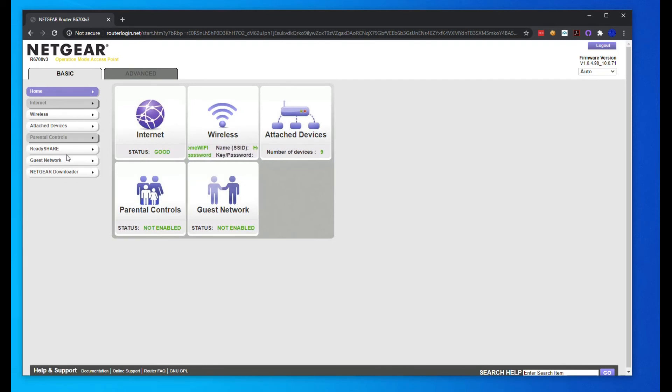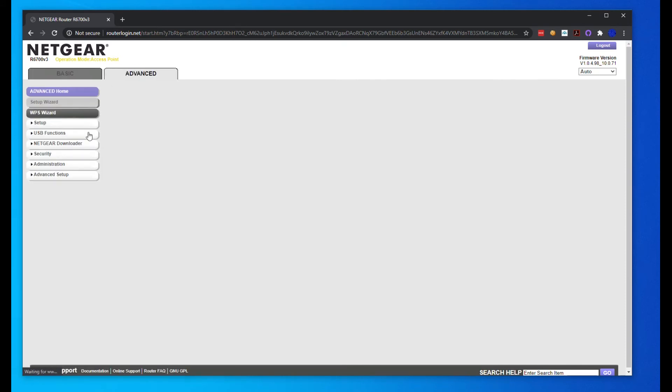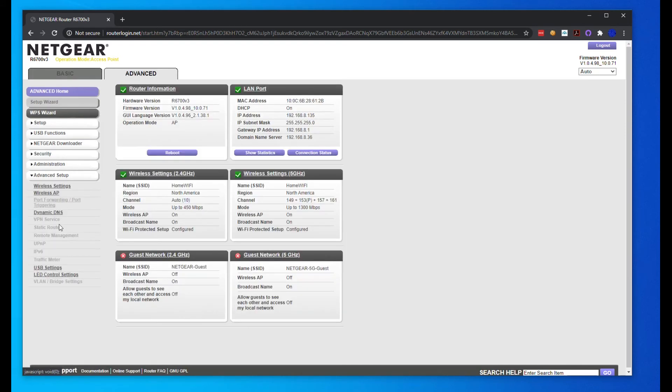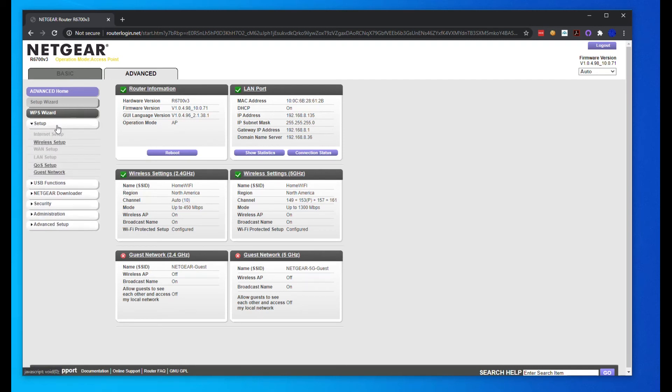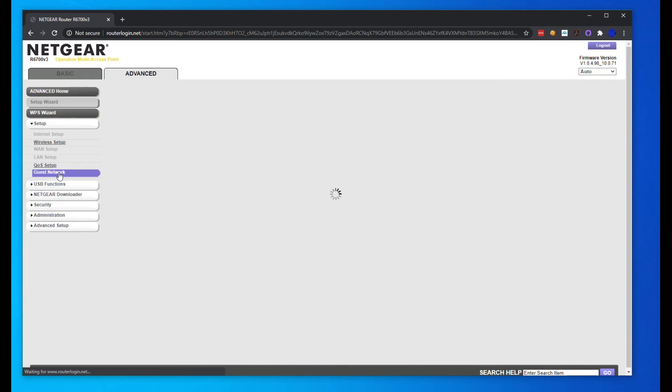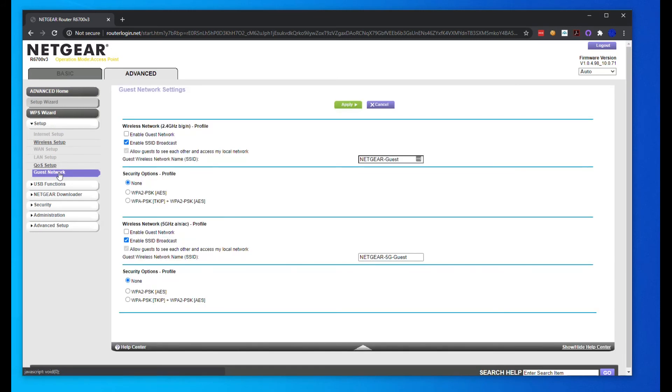There you have it, guys. We are now in access point mode. Here we can change our SSID, we can set up a guest WiFi, we can do a lot from here. But let's just go into the advanced section. Always, always when you get a new device, check the firmware. And here's our guest area because we do want to set up a guest WiFi.